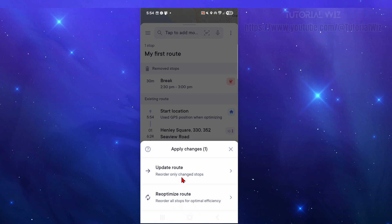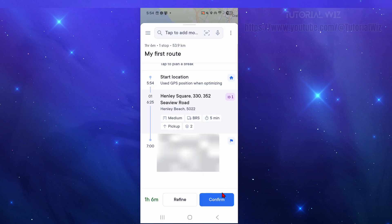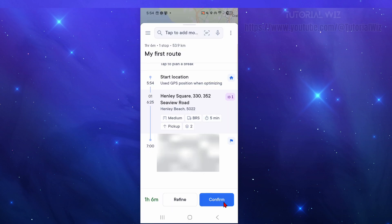Now let's update route or we can re-optimize route to reorder all stops for optimal efficiency depending on how many trips you've got. We want to click on confirm. To the left here it's going to say how long it's going to take. I've just got this one delivery, I'm going to click on start route. We can also share the live route and load vehicle here.